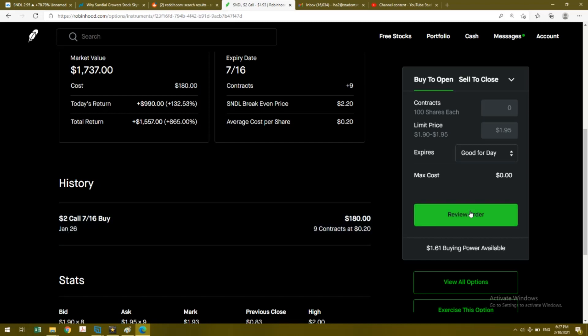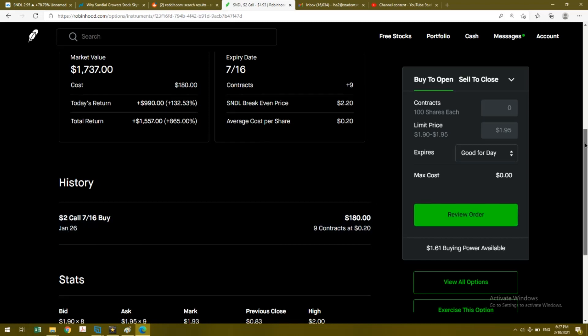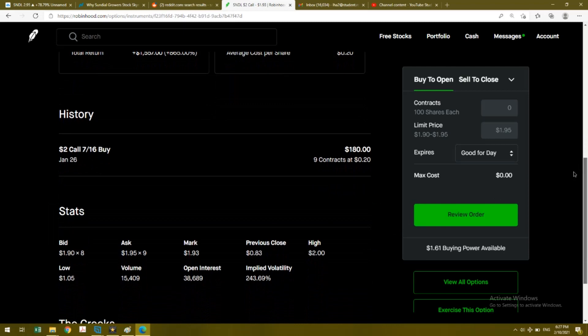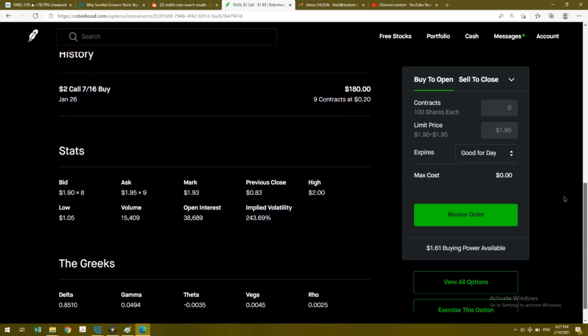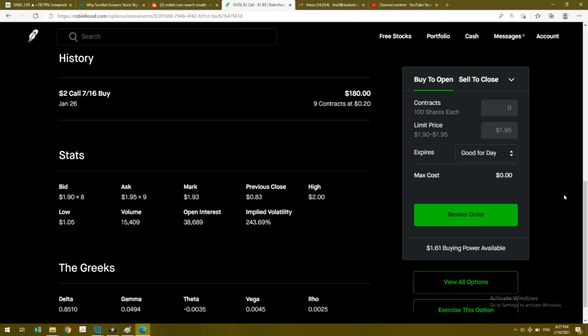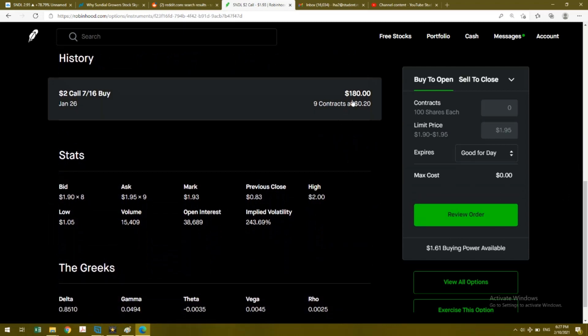They're going to expire in July 16th and only cost me $180, so these are great investments. I do probably plan to exercise these, especially by July. July is so far away.